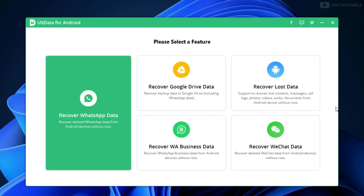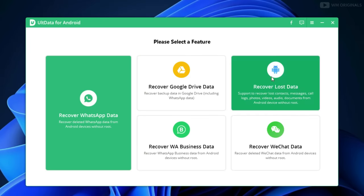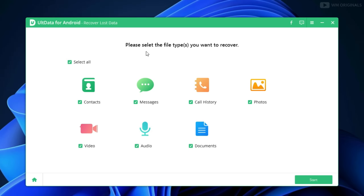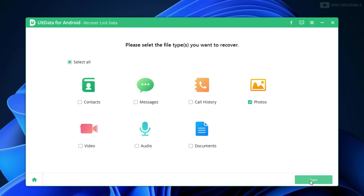Now here we are back on UltData for Android. Click on 'Recover Lost Data.' Next, we are required to connect our Android phone to the laptop using USB. Once done, it will connect and come up with options to choose the file type we want to recover. With UltData we can recover deleted contacts, messages, call history, photos, video, audio, and documents as well. As we are looking to recover deleted photos, let's uncheck all by clicking on this and then select photos. Next, click on Start.